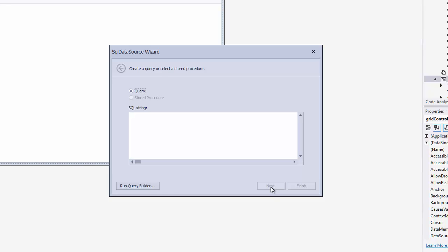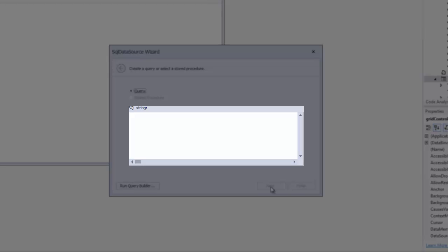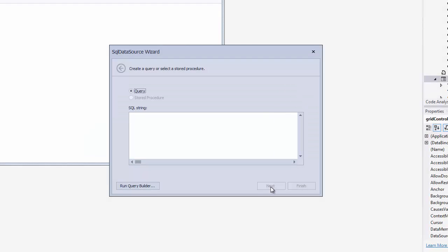Now we have to create a SQL query. If there's any stored procedures available, they would show up in this box here. I'll need to click Run Query Builder.